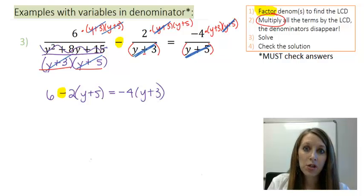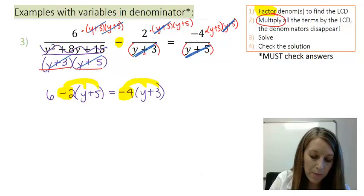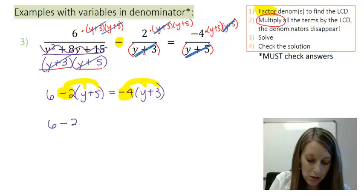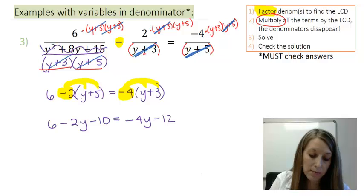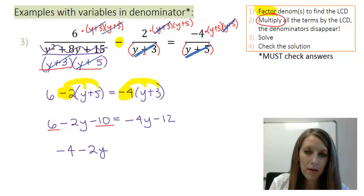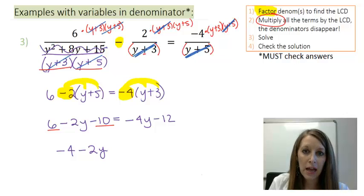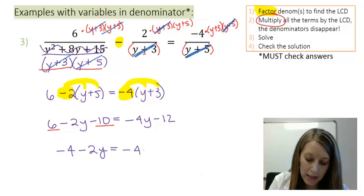From here, my steps are to simplify. I'm going to distribute — my negative 2 on the left and my negative 4 on the right. That leaves me with 6 minus 2Y minus 10 is equal to negative 4Y minus 12. Combining terms on my left-hand side, 6 minus 10 gives me negative 4, so I have negative 4 minus 2Y, which is the same as negative 2Y minus 4. That equals my right-hand side.